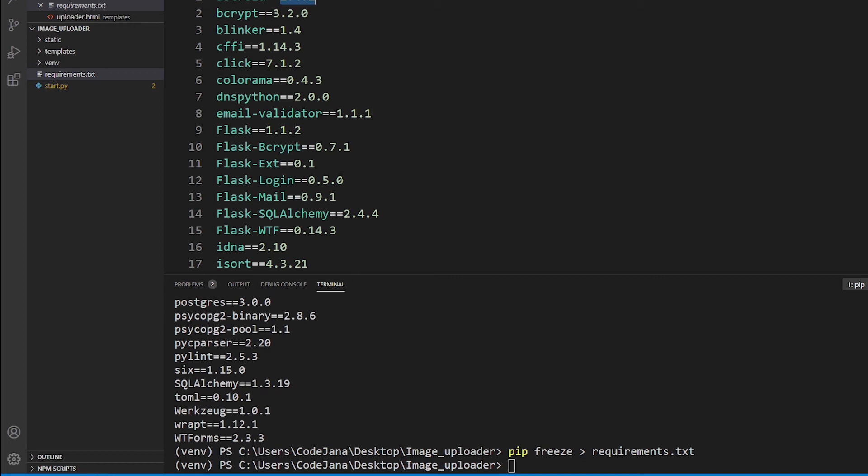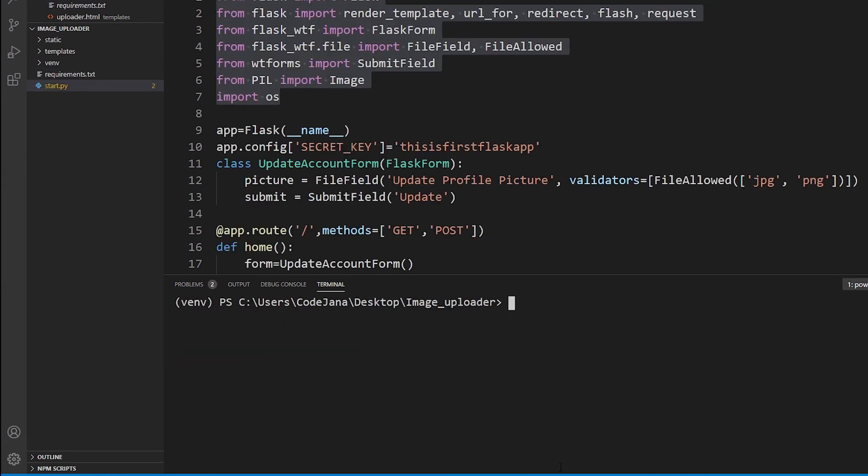Now that we have created this file, how do you actually download from it? I've cleared the screen with cls command. If you want to install via this requirements.txt, the command is really simple. You just have to do pip install and then dash r.